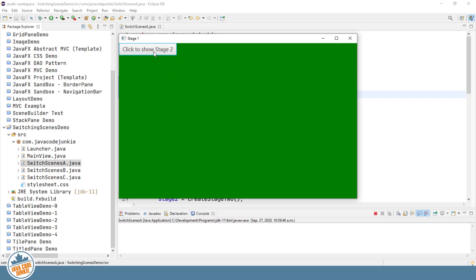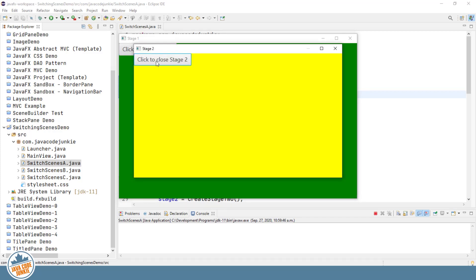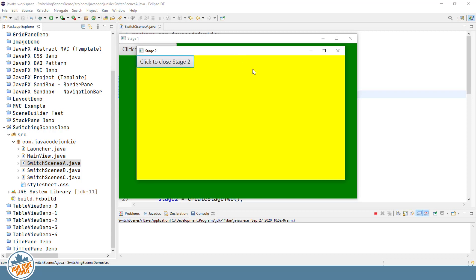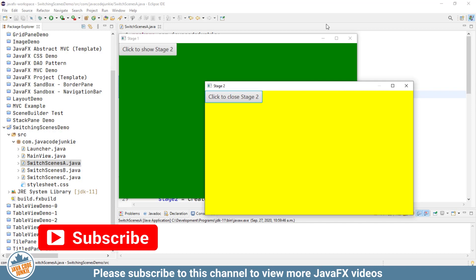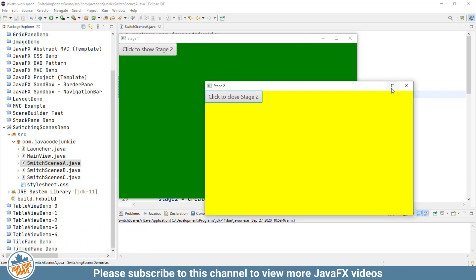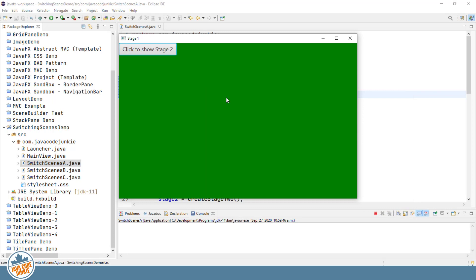If we click on the Click to Show Stage 2 button, what's going to happen is the second stage will be shown. It's already created, so the button-click event shows the new stage, and then the button-click event in the second stage simply closes the stage. Now I've set this up to be Application Modal so that we actually have to do something with this yellow stage before we can do anything with the first or main stage. Click to close. So that's the first method of switching scenes. It's actually to create a separate stage with a new scene.